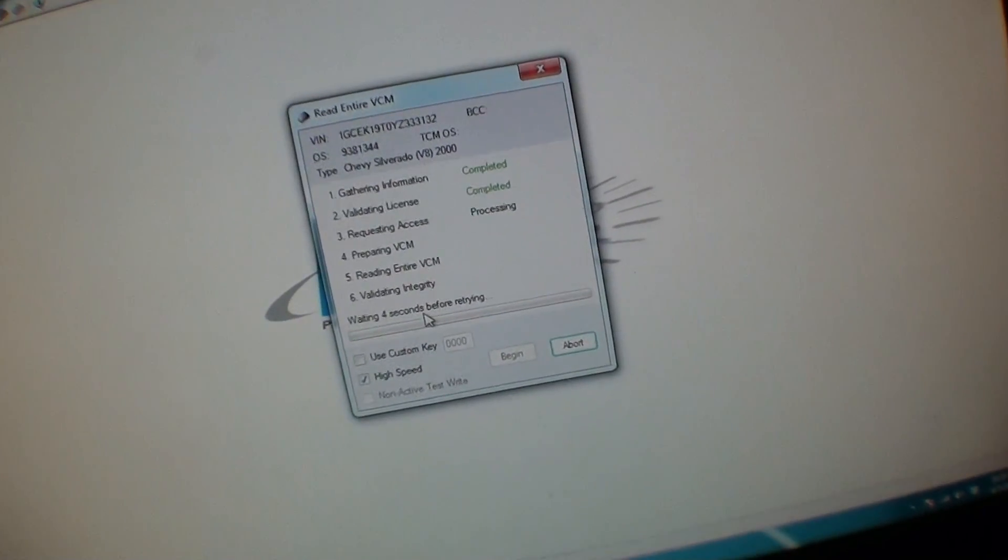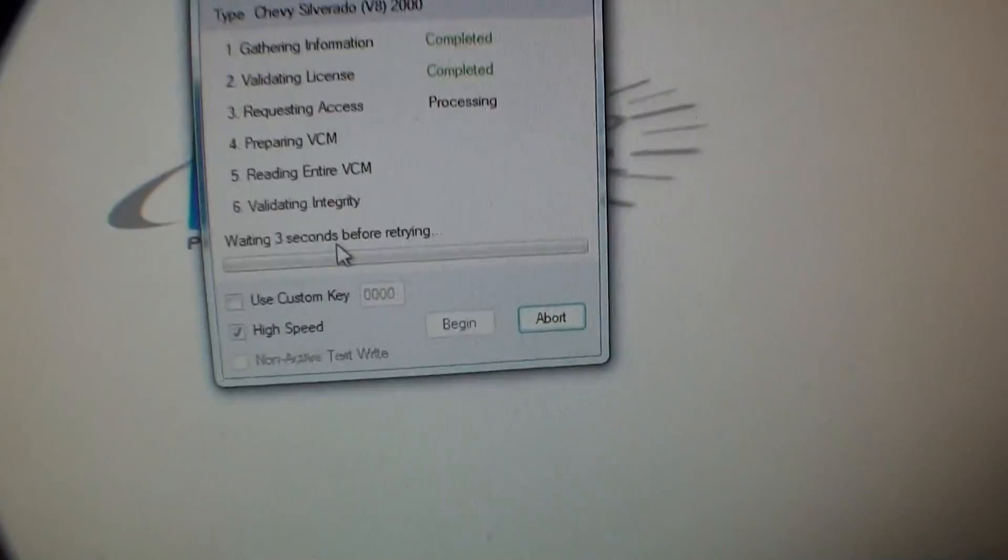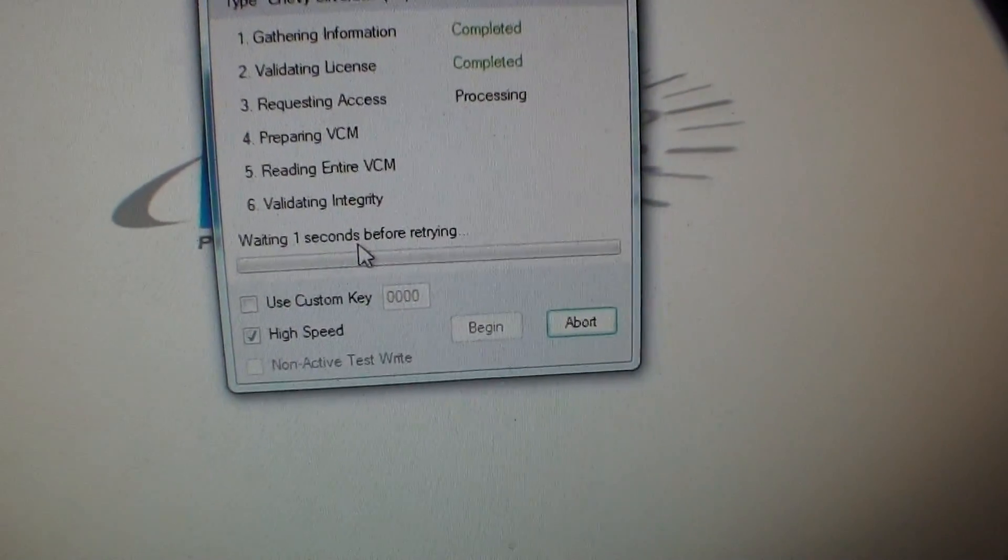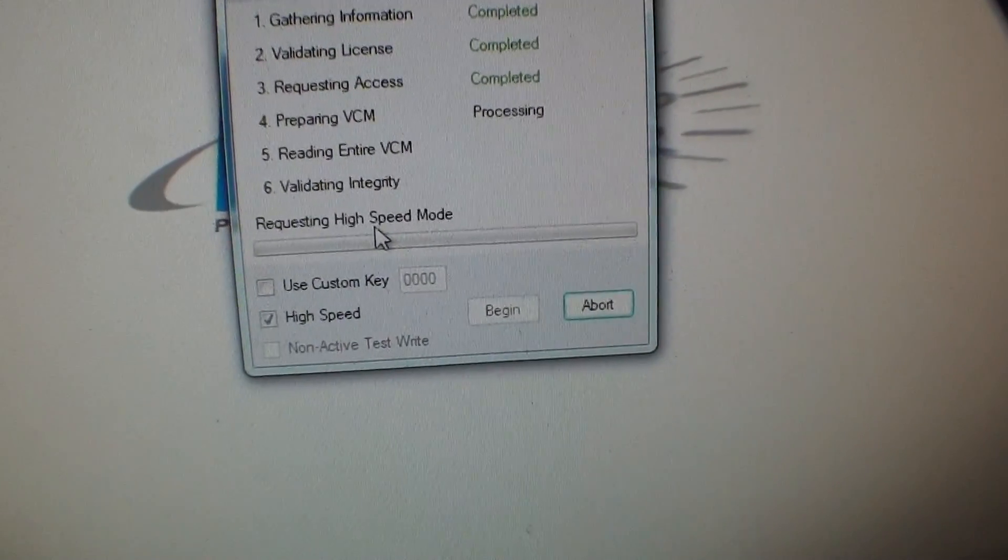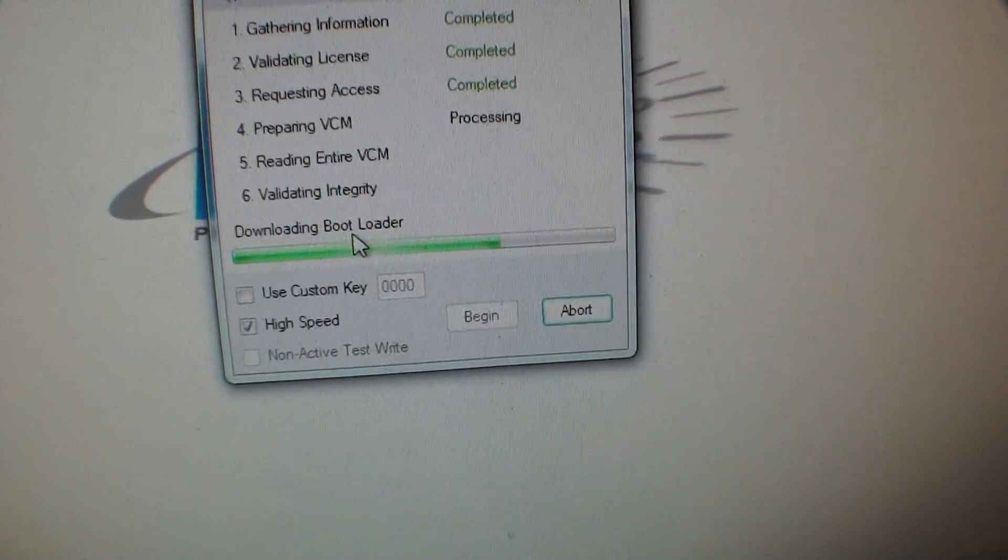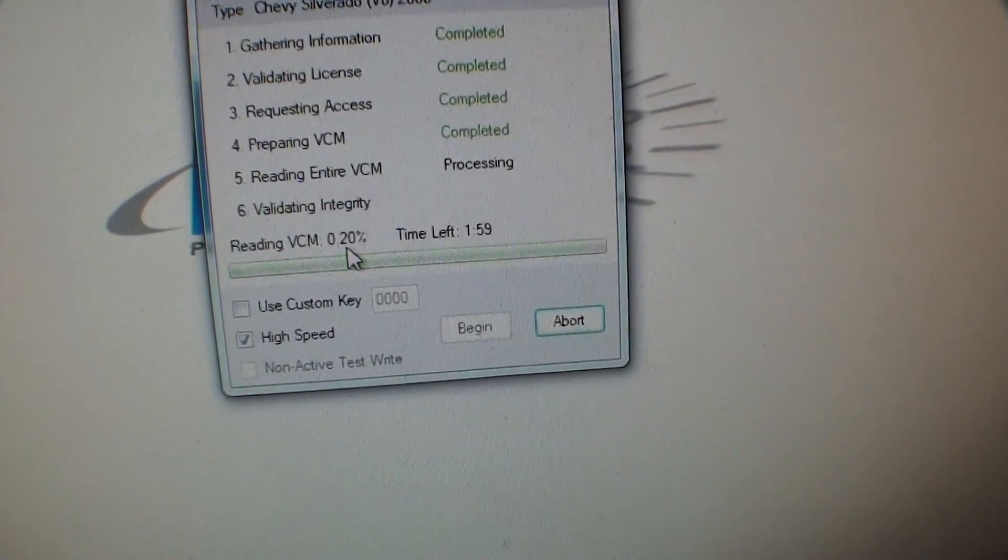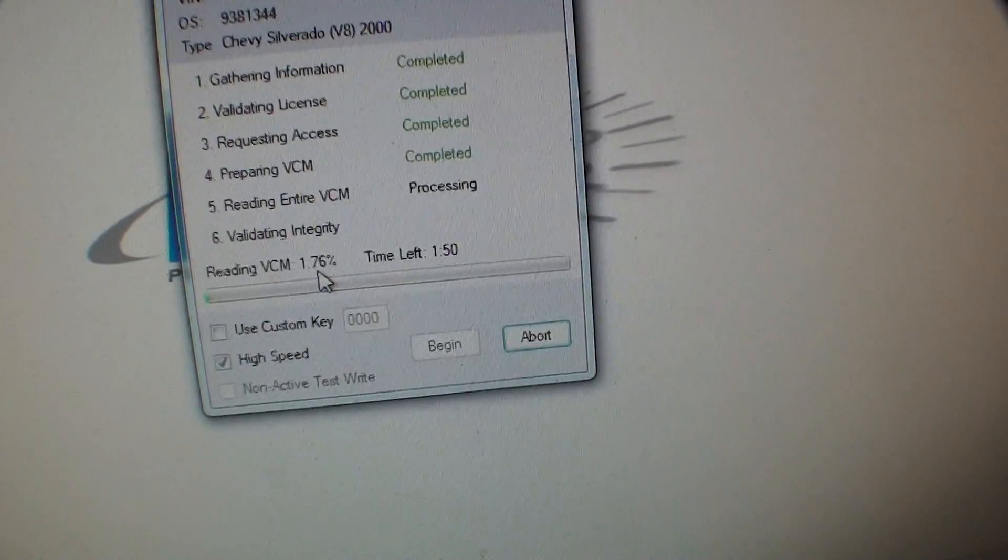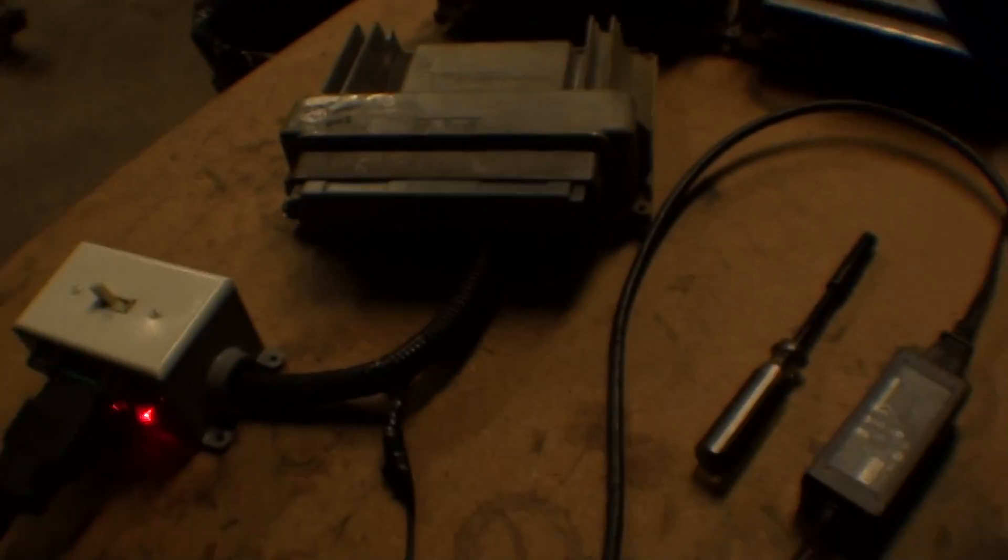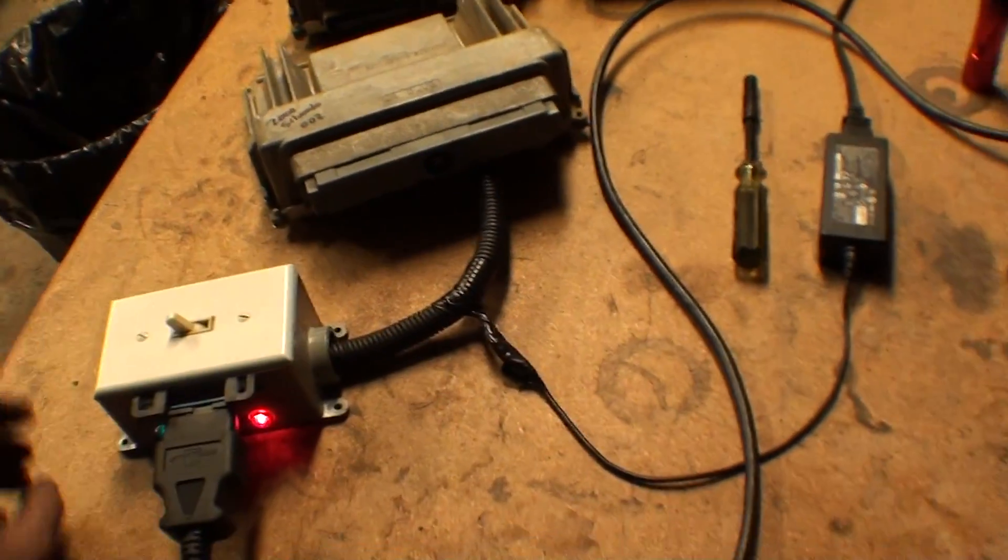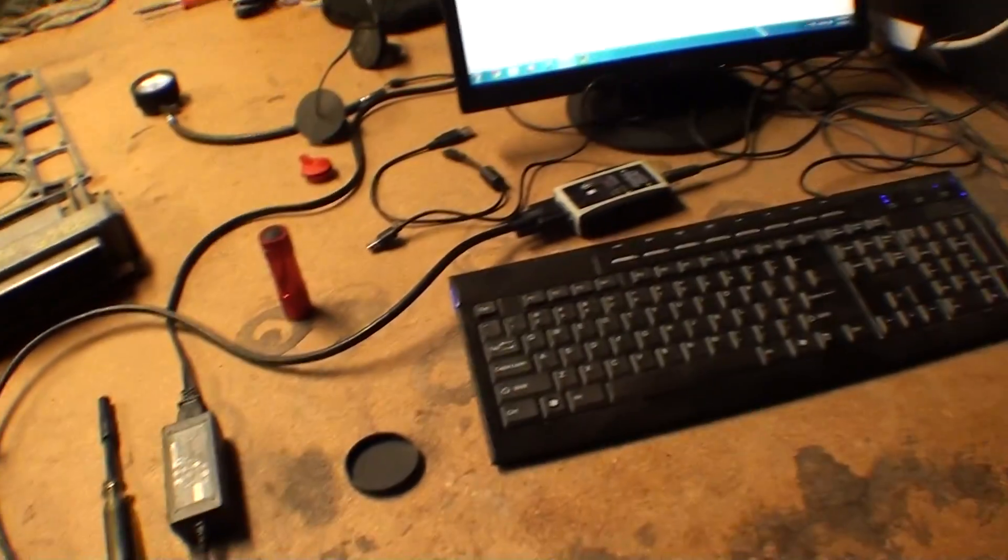Then you can modify it and everything else. Wait a couple seconds and I'll show you. Requesting high speed mode. You can download the tunes here and reflash all from the bench and check out the computers and everything. It's pretty neat.